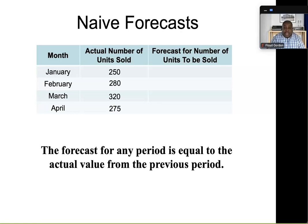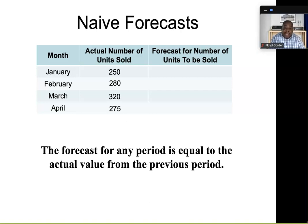Before we get into the thick of things, let's look at what we call a naive forecast. In a naive forecast, the forecast for any period is equal to the actual value from the previous period.